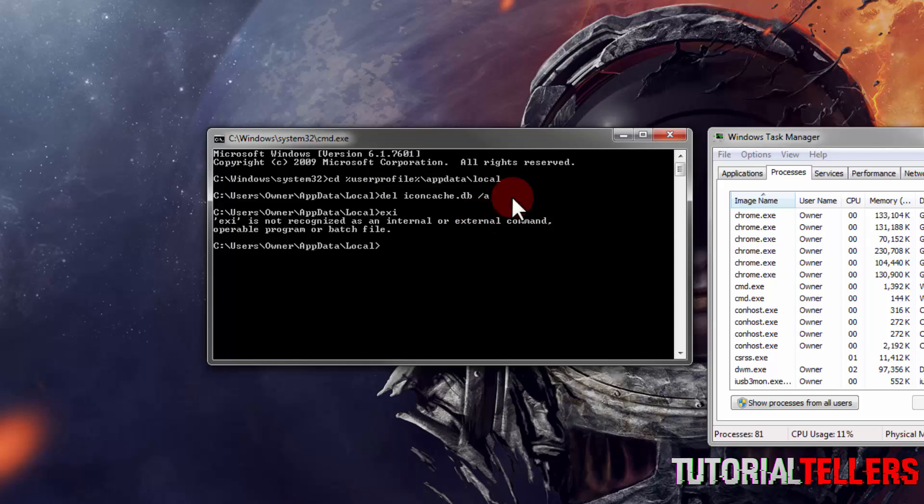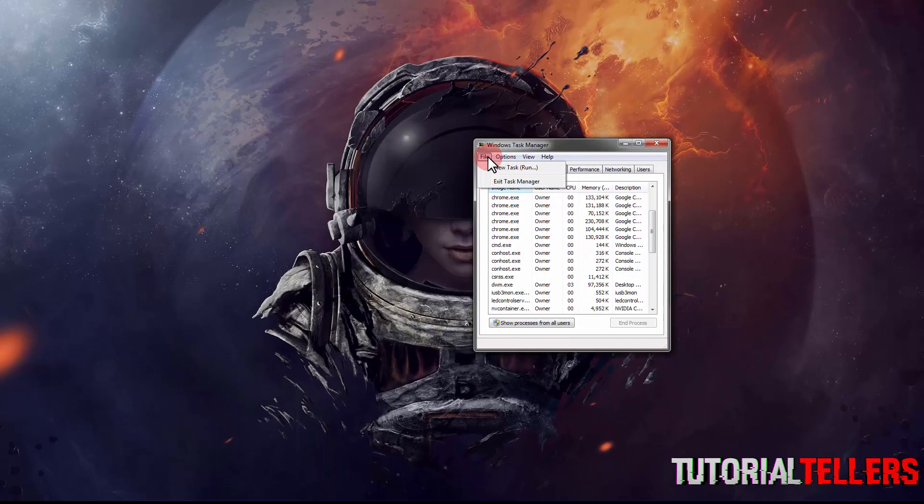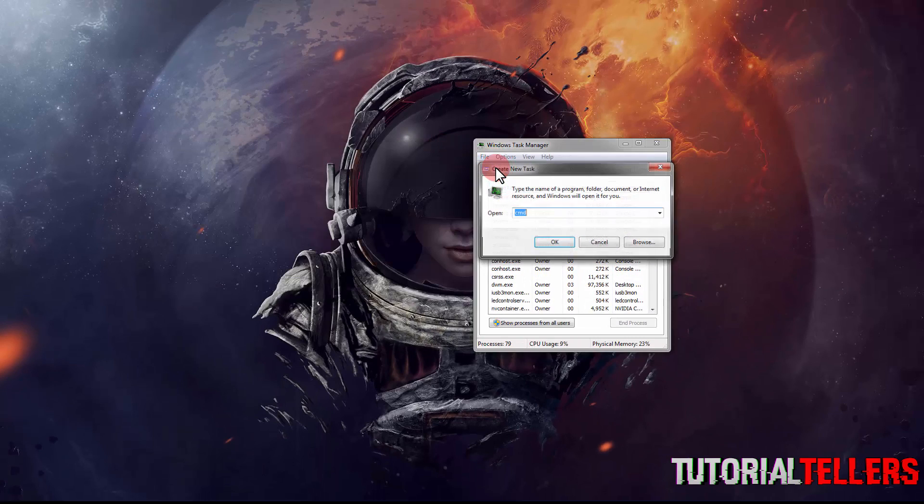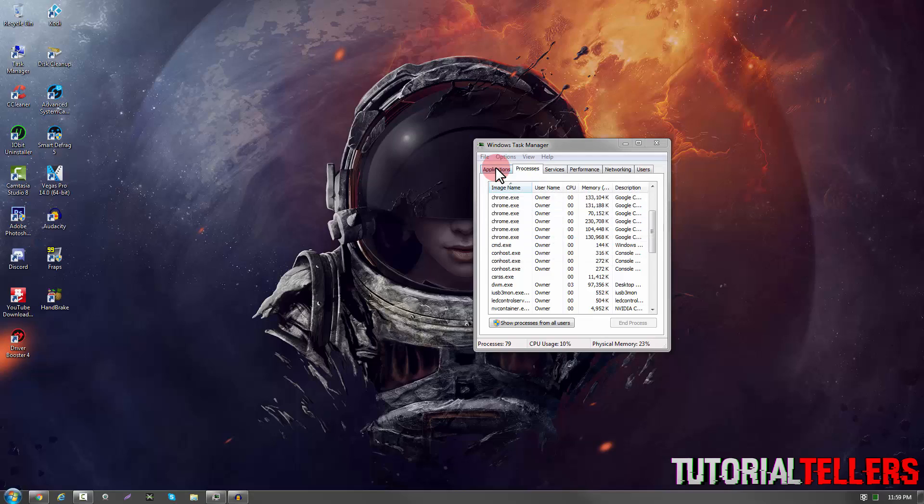Then go to your file, new task and type in explorer.exe, and it should open everything back up.